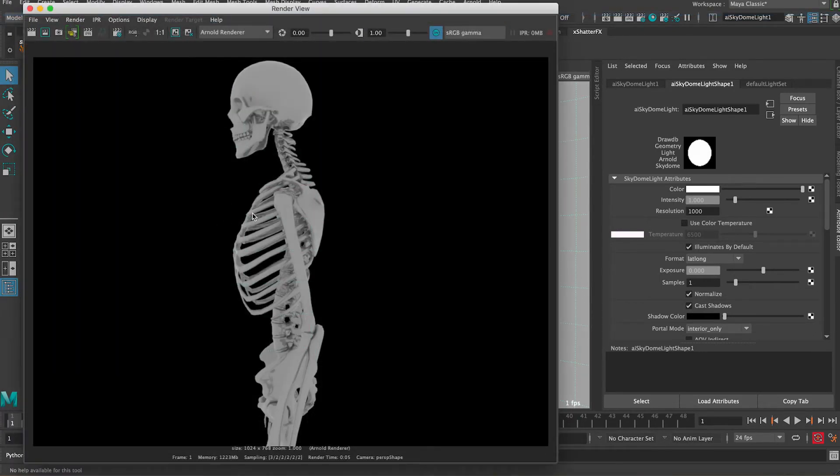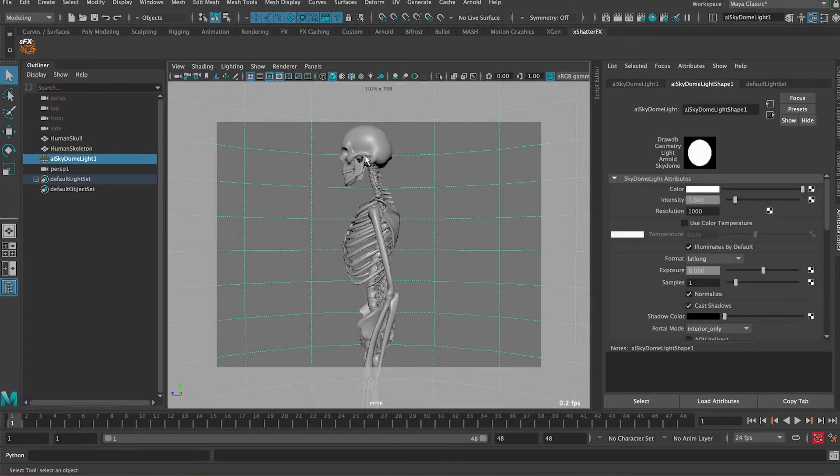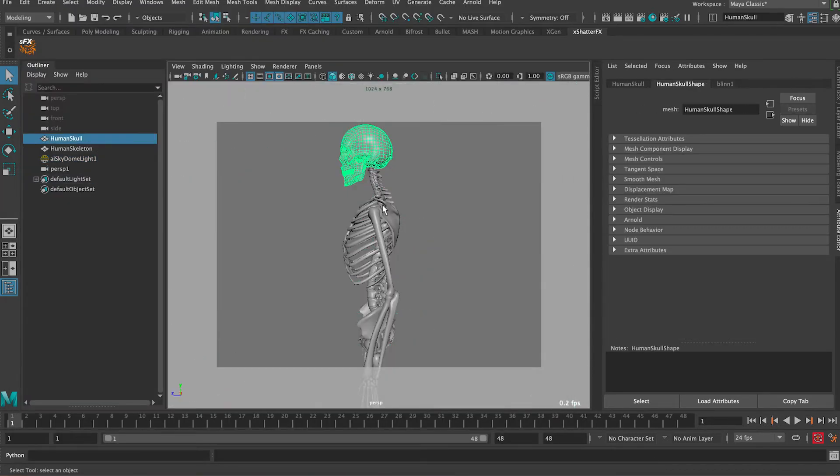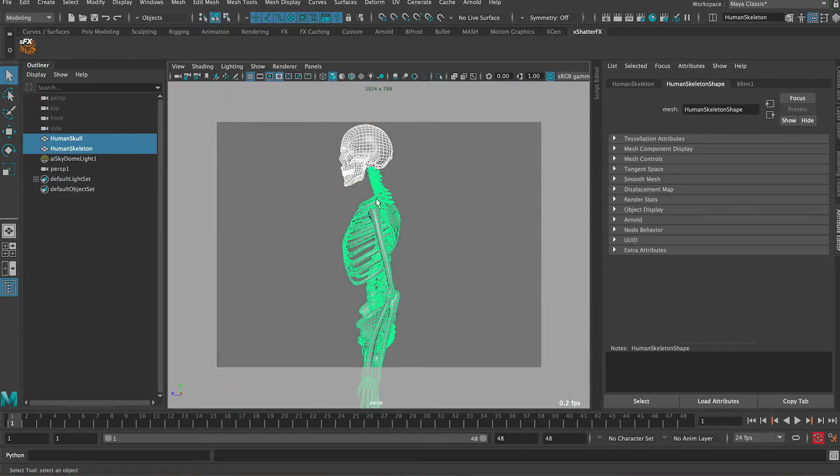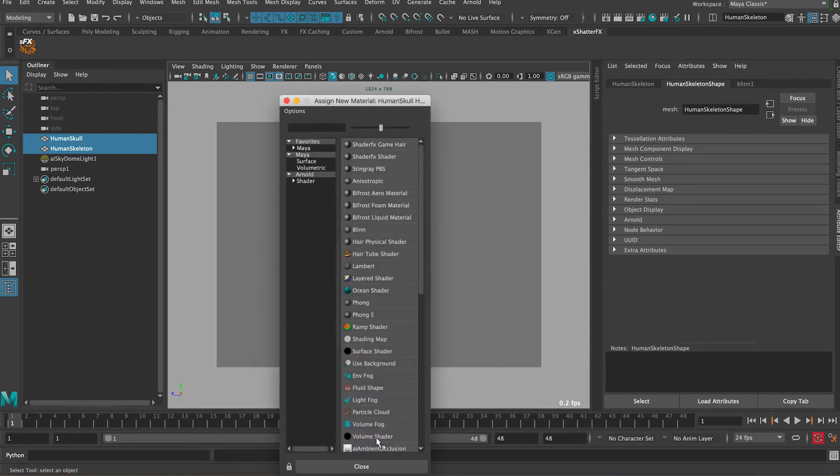So this is what we have so far. As you can see, it's just the basic model with a blend shader on it right now, so it has some specular. Let's assign a new material. Select the head and then the body, right-click and assign new material, and then choose Arnold's basic AI standard surface.